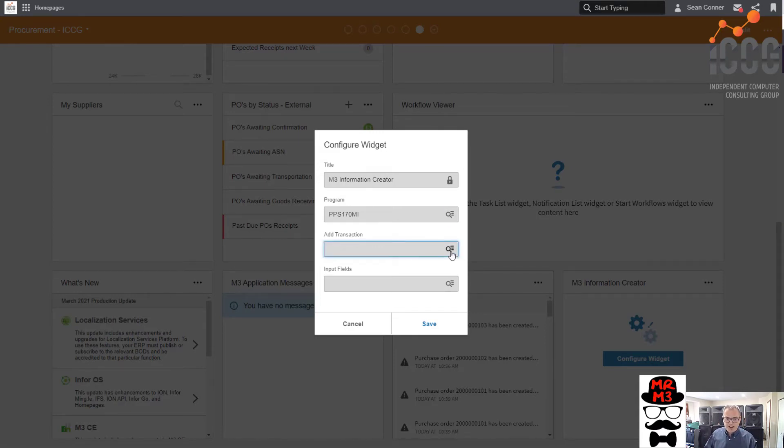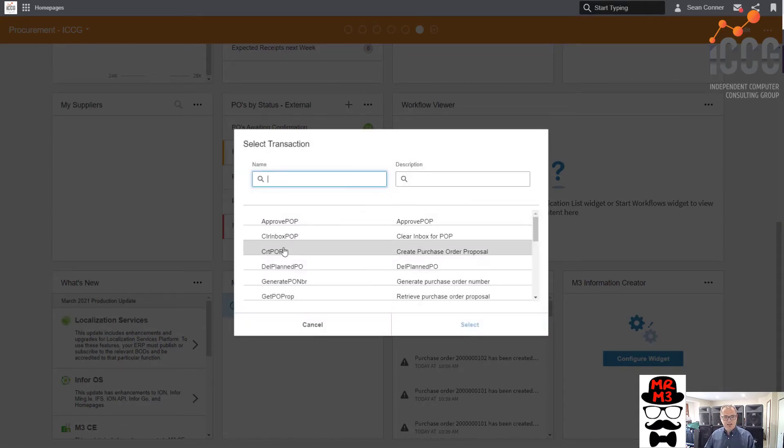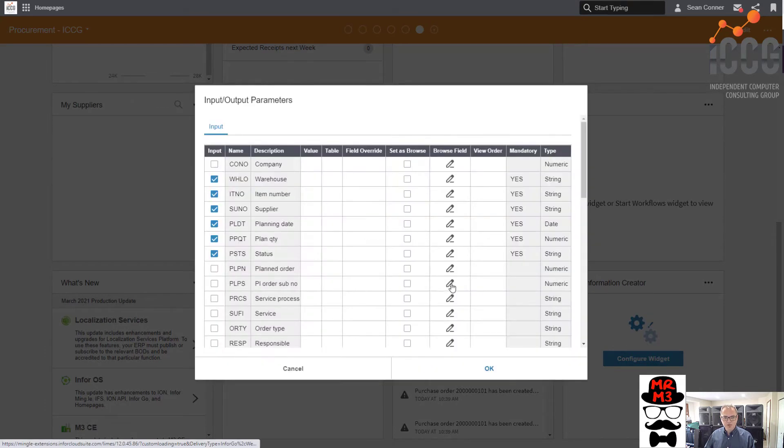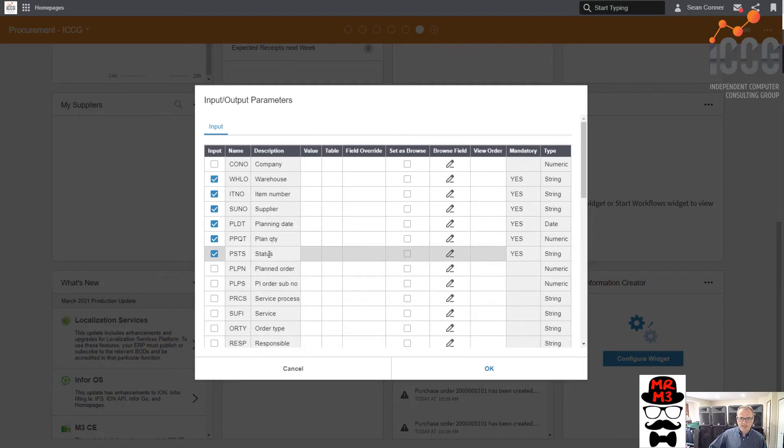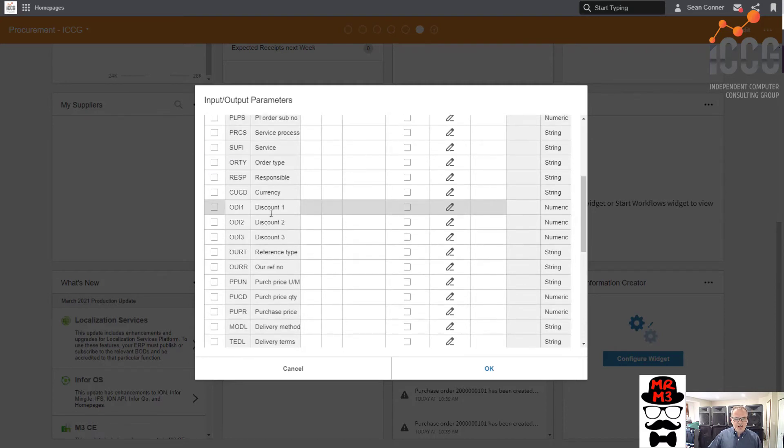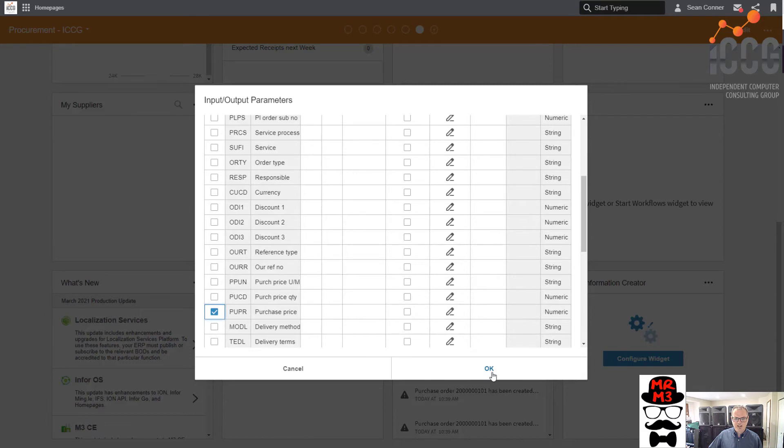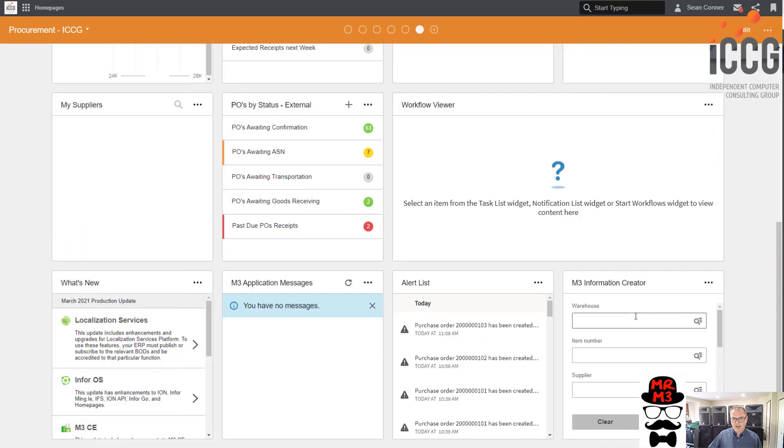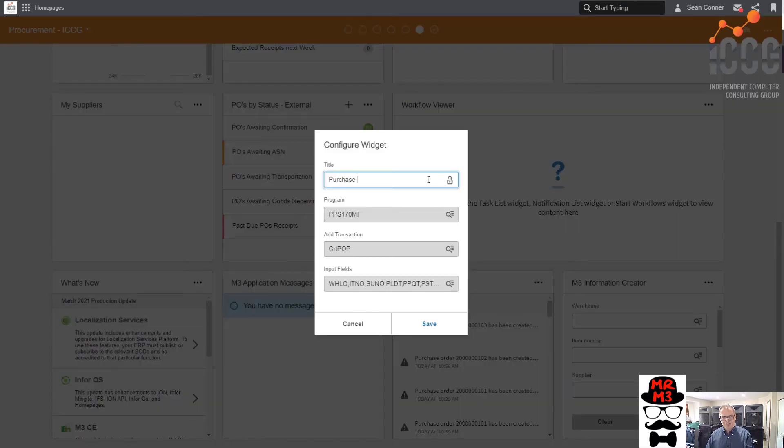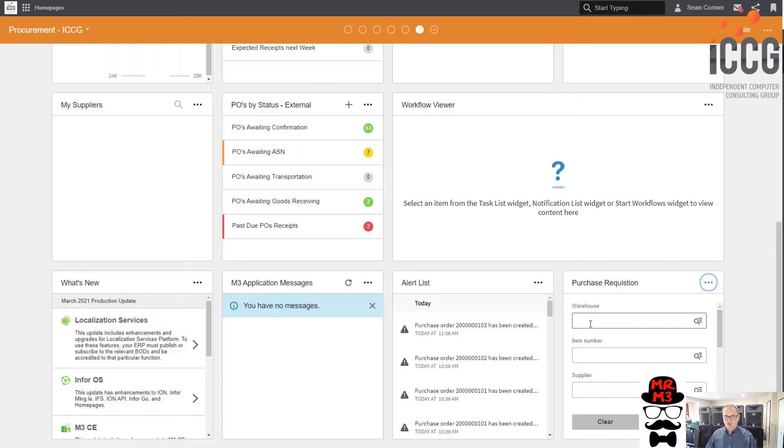The transaction is create purchase order proposal. Input fields. These are the fields that we're going to need. Warehouse, item number, supplier, date, how many do you want. And you know, I think I'm going to put purchase price as well. We're going to say, you know what, you need to input that. So we'll save it. And that's it. Let's rename it. We'll call it purchase requisition.